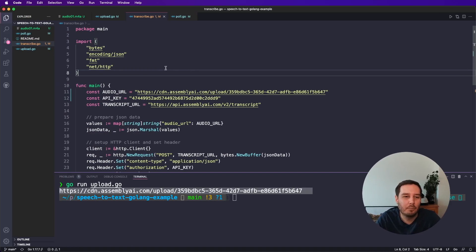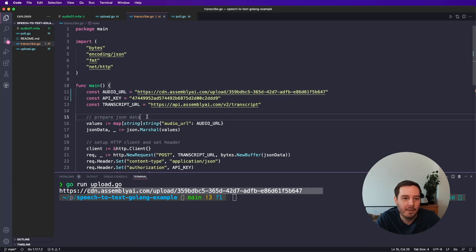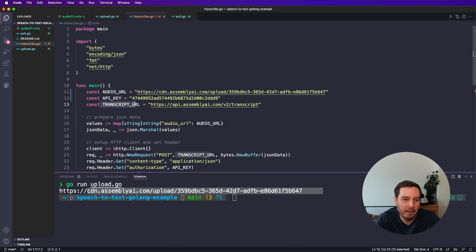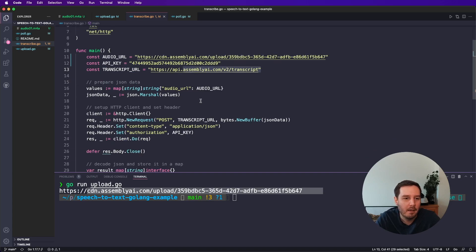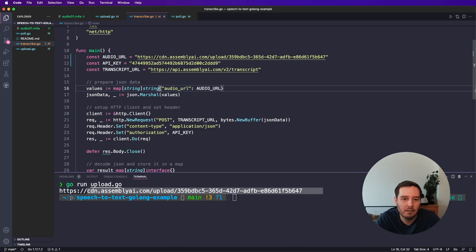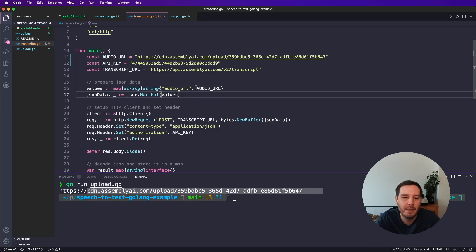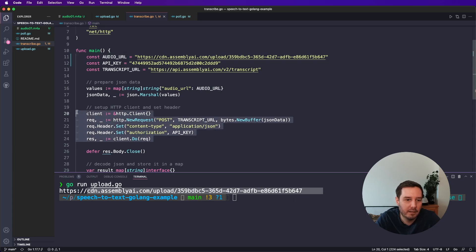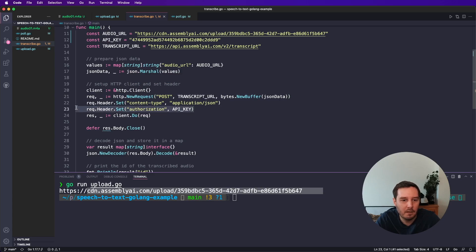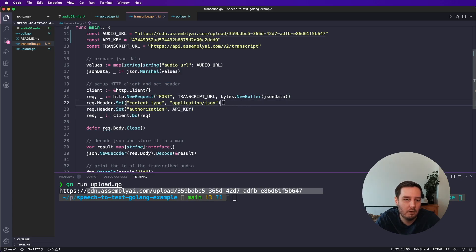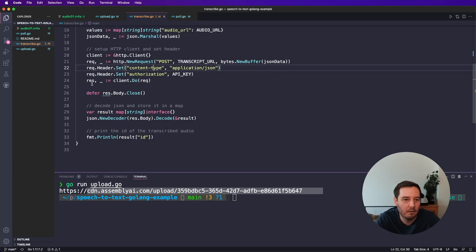Now a second step, we start the transcription. So here we put in the audio URL that we printed here. Then we need a transcript URL. So this is the transcript endpoint of the assembly API. And now we need to prepare JSON data. So the JSON data has to contain the audio URL key. And as value, we use this audio URL. And then again, here we set up our HTTP client with a post request. And we have to set up the header with the authorization. And now here we also have to set the content type, which is application JSON.